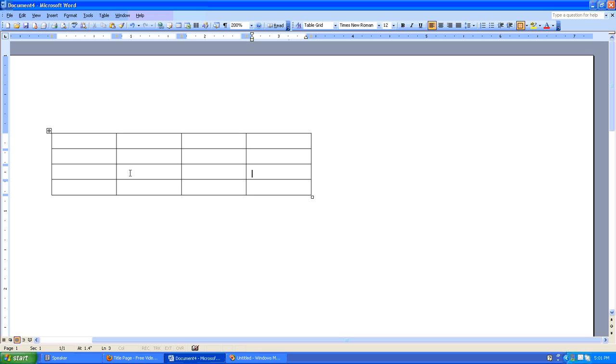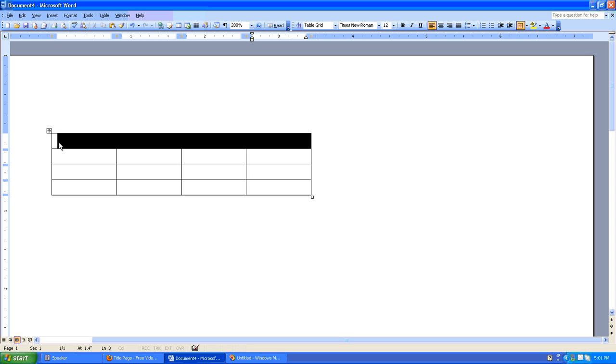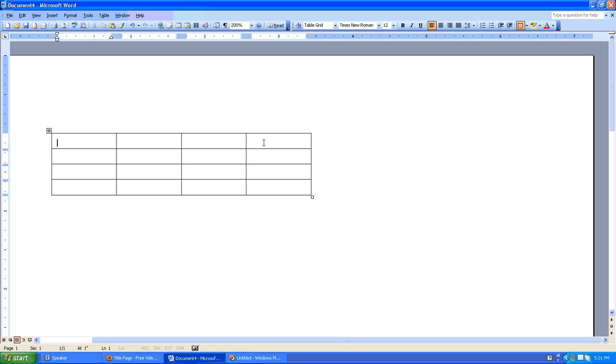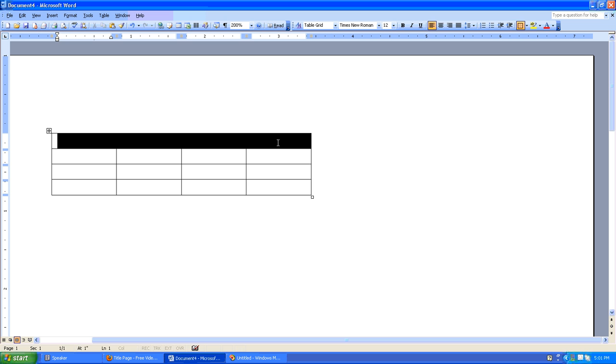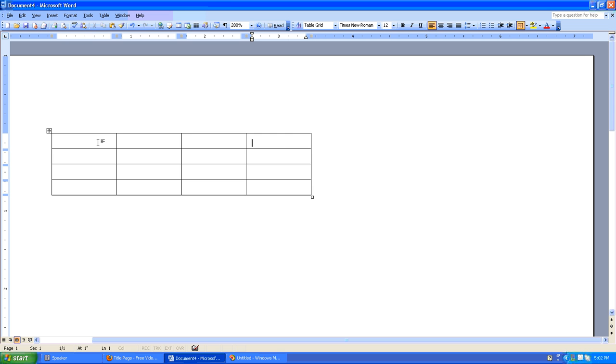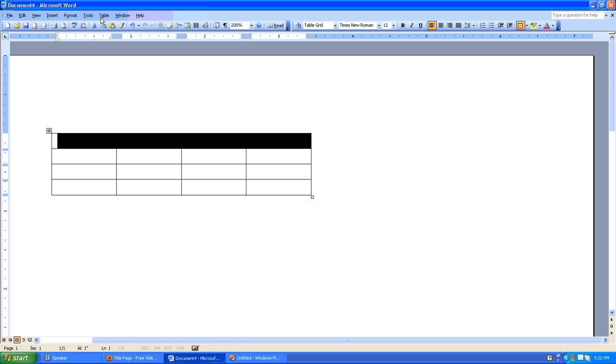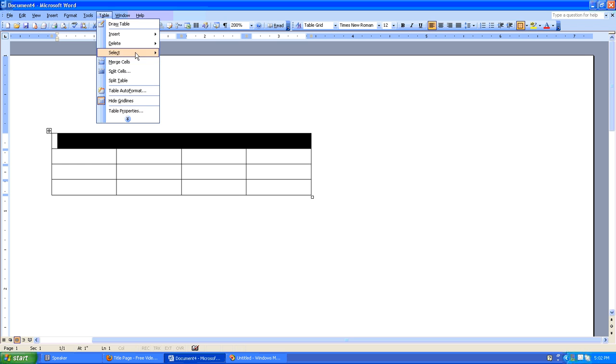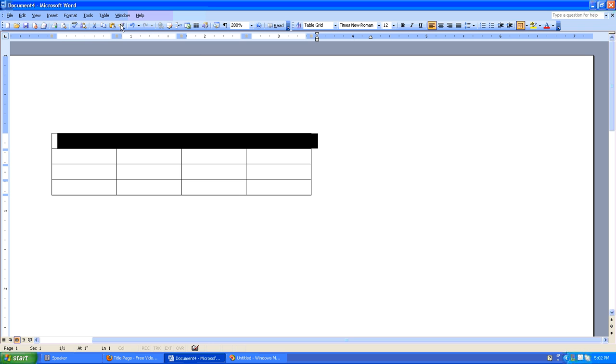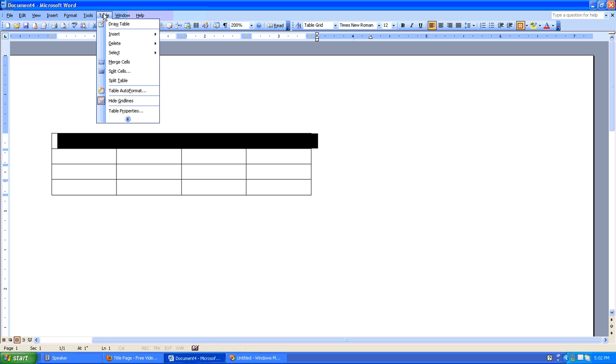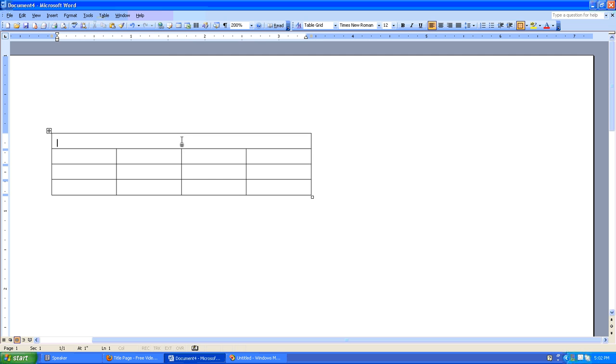What would happen if you wanted to merge the contents of cells? Let's say we have this top row, but we wanted it all to be a one column row. We could simply do that by saying Table, Select, Row, and then do what's called a Merge, Table, Merge Cells. And what it's done is it's taken four columns and merged them into one. So, this row has one column where the remaining rows have four columns.